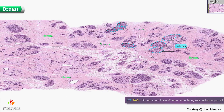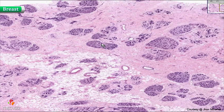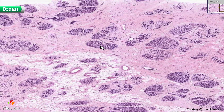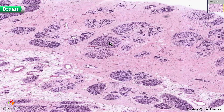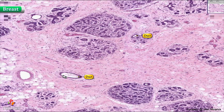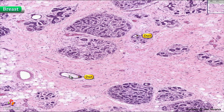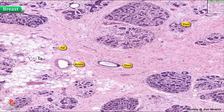This is somebody who is not producing milk — it could be somebody postmenopausal. Also notice that when you look within the lobules, you do not see any secretions either. These are ducts of the breast. Here's a duct within the lobule, here's a duct between lobules, here's an artery, and here's some fat. There's always a lot of fat in the breast.